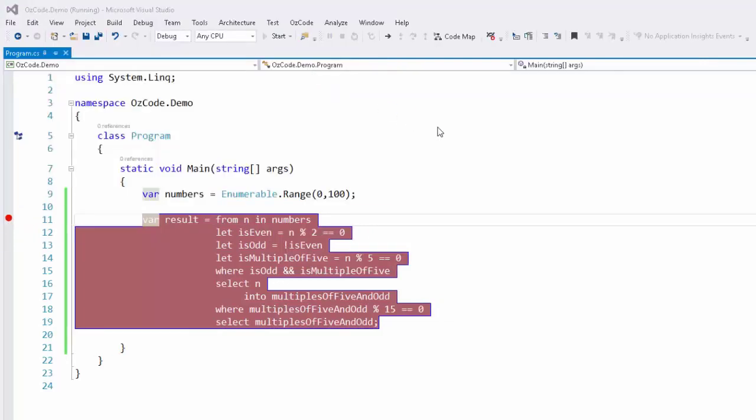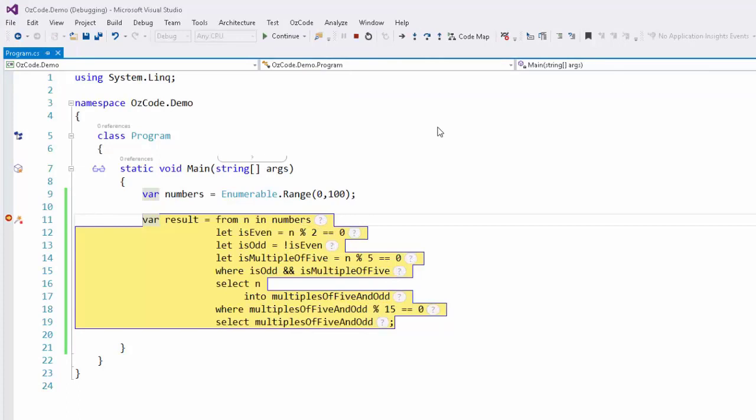At runtime, when the execution breaks at the query, OzCode provides some very useful tools.